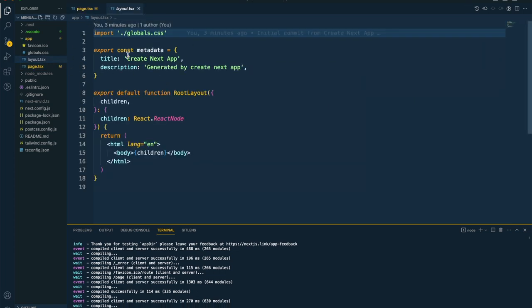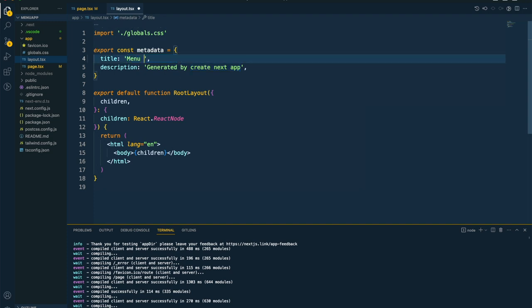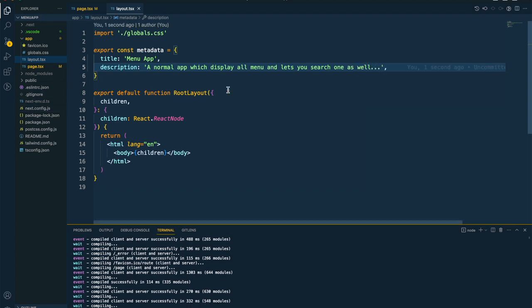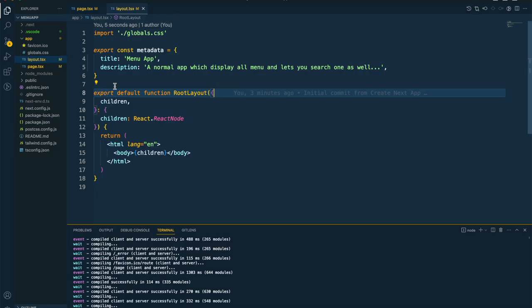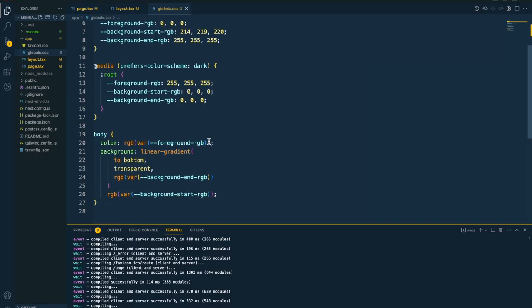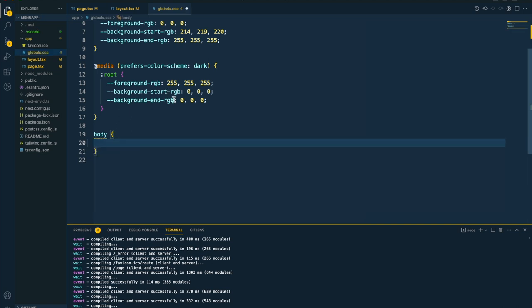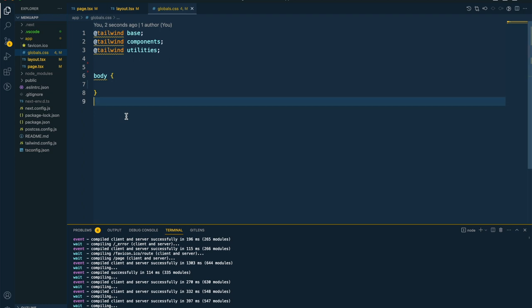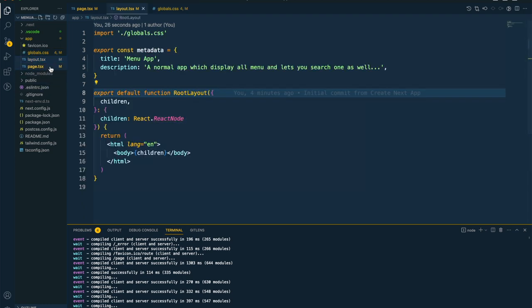Inside layout, I'll change the title to Menu App and provide a description. For global.css, I'll remove the default color and background-color values and the root variables since we don't need them. The setup is done and it's pretty generic and fine for now. Now let's start creating our first component.